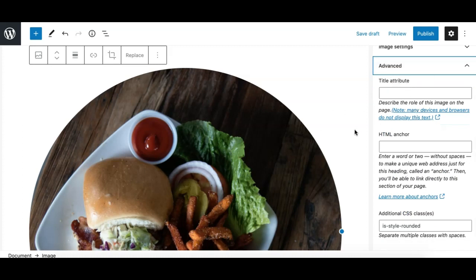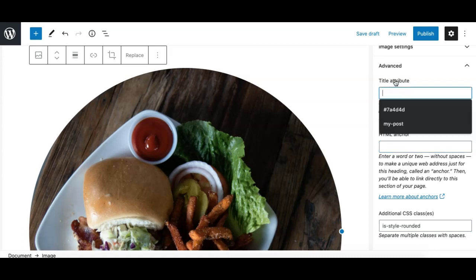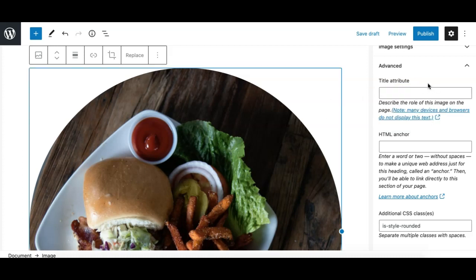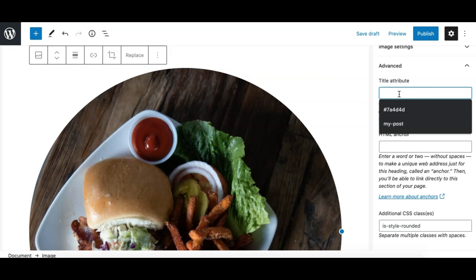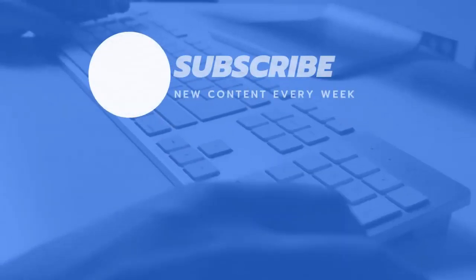The other option is the Advanced panel, which is a standard panel available in all blocks. Here you can add an additional CSS class to the image block, add an HTML anchor, and also — specific to the image block — add a title attribute for the image, which is helpful for SEO. Those are all the options for the image block in Gutenberg.